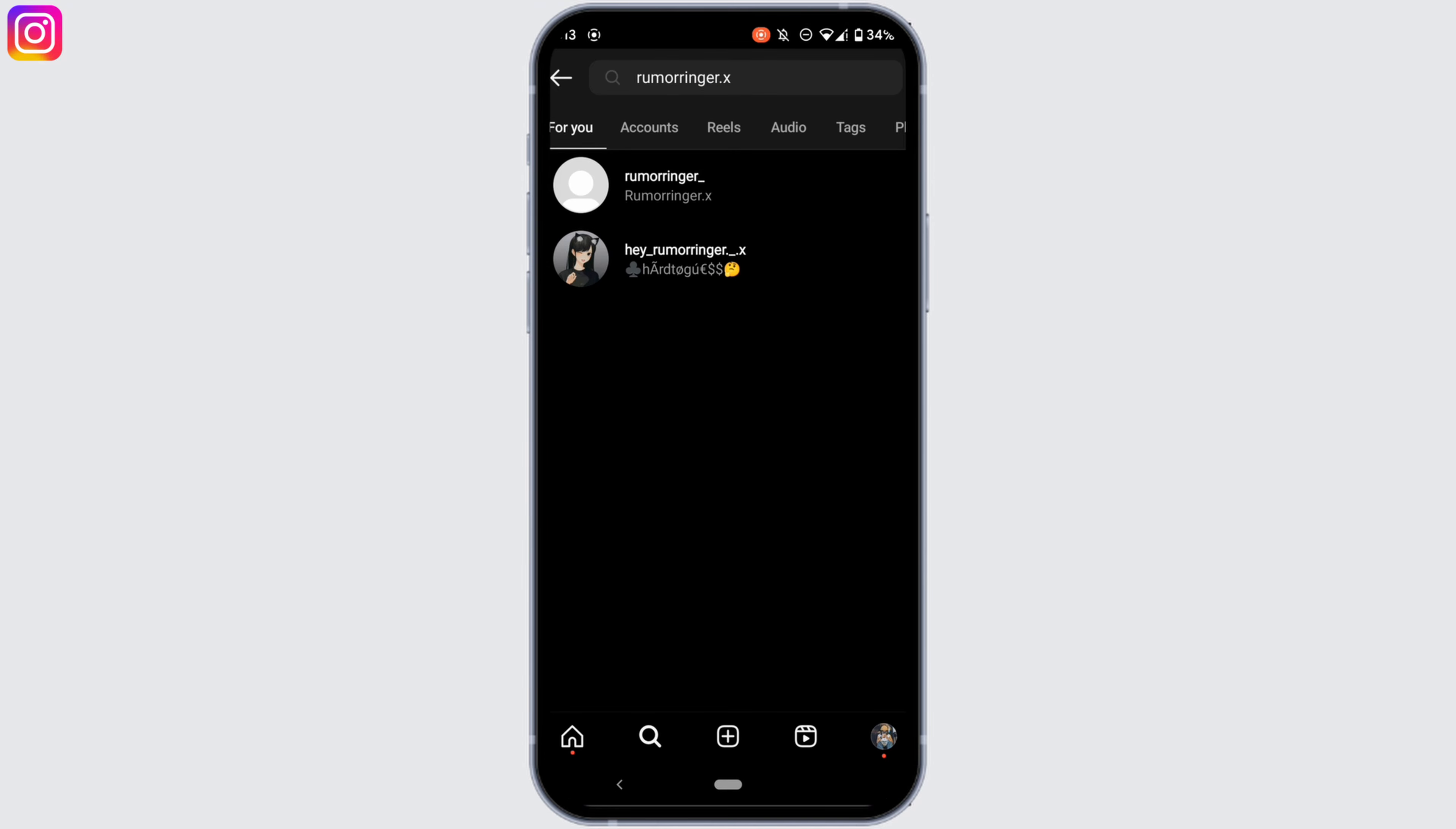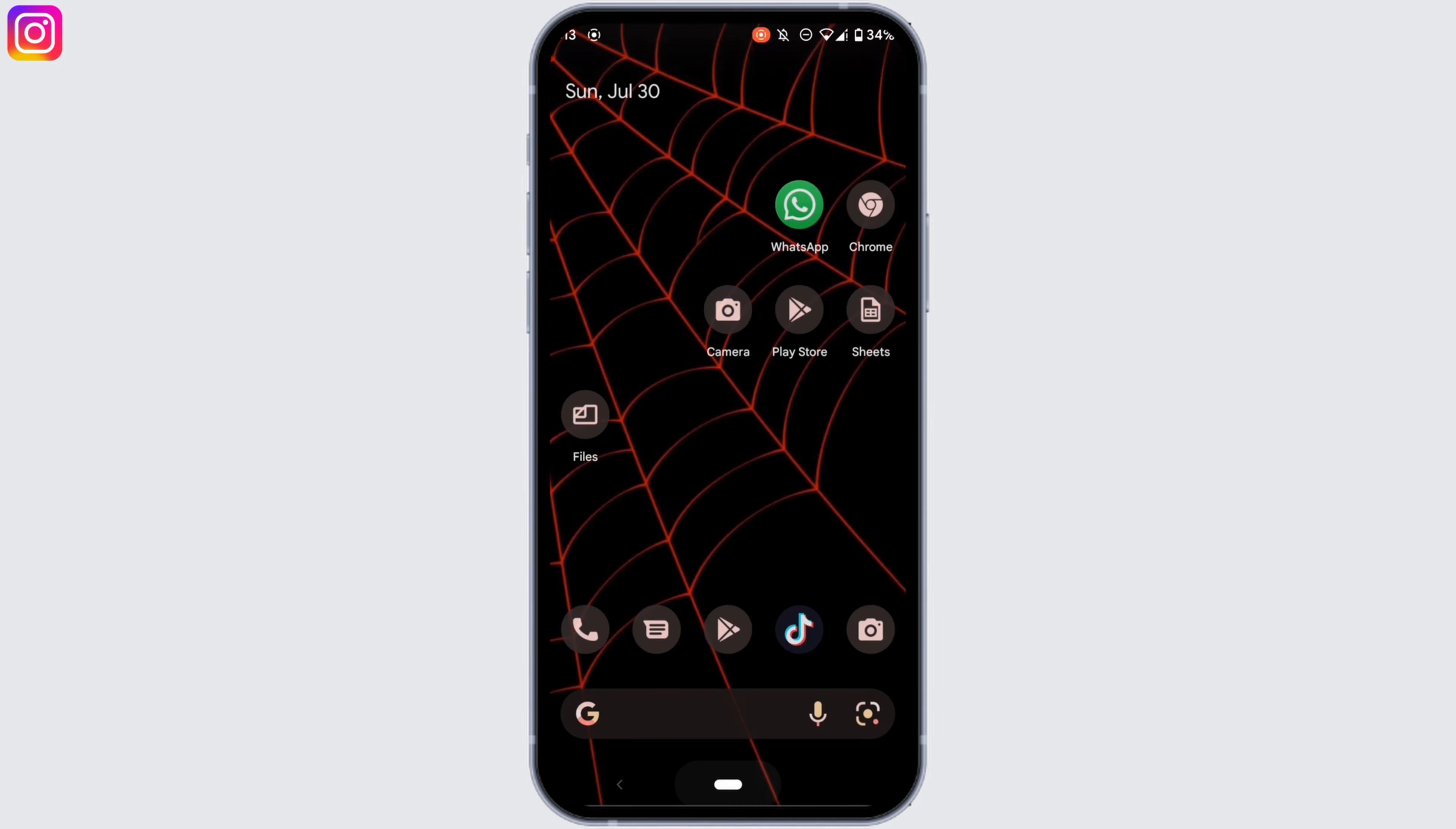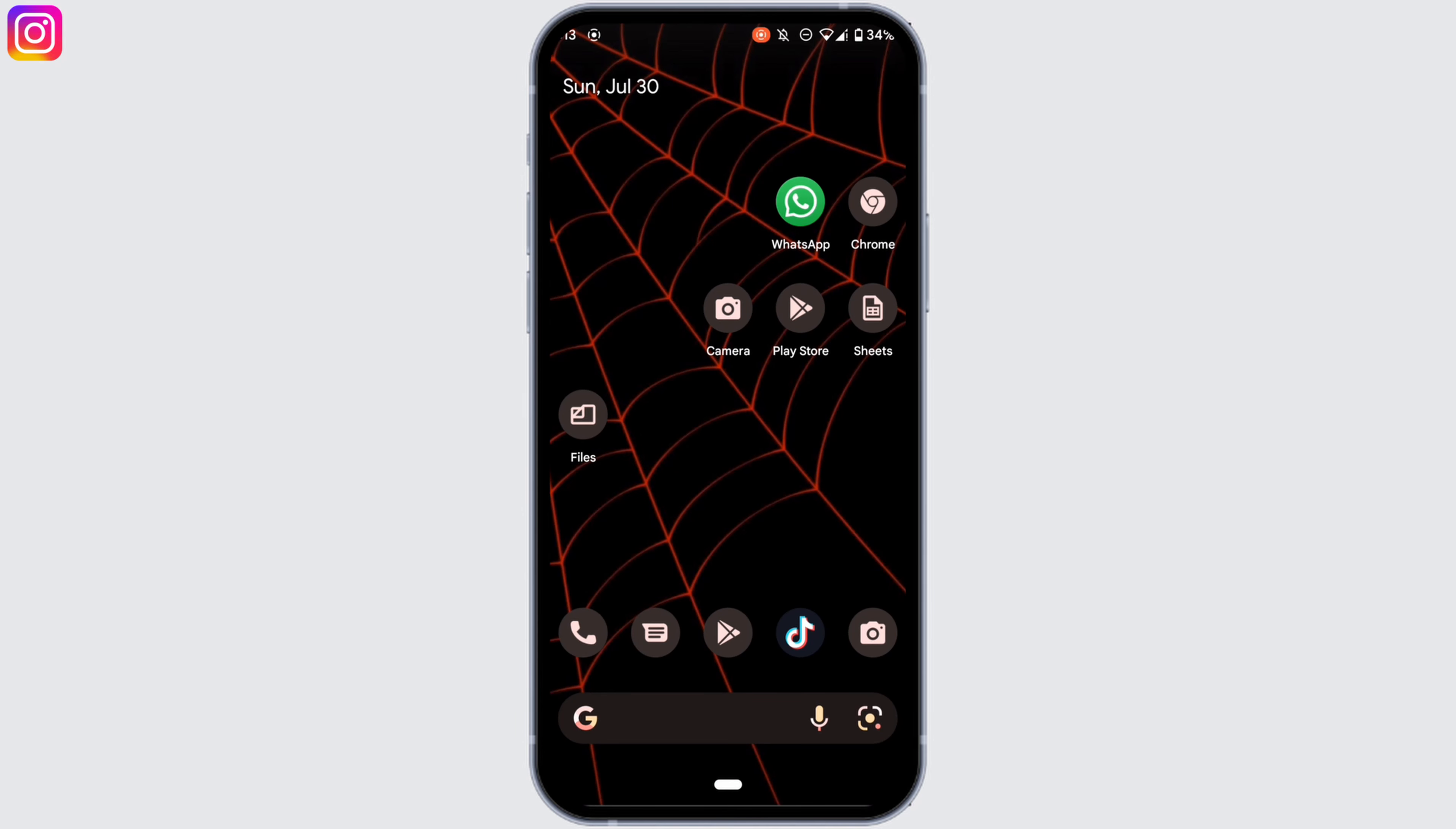But if you want to see the list of people who have blocked you on Instagram, then all you can do is wait for Instagram to update the feature and you'll be good to go.